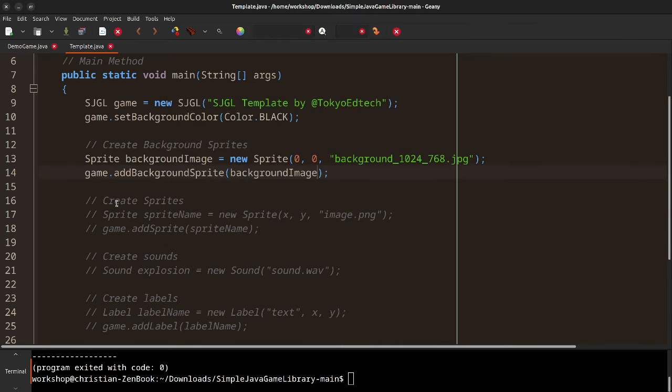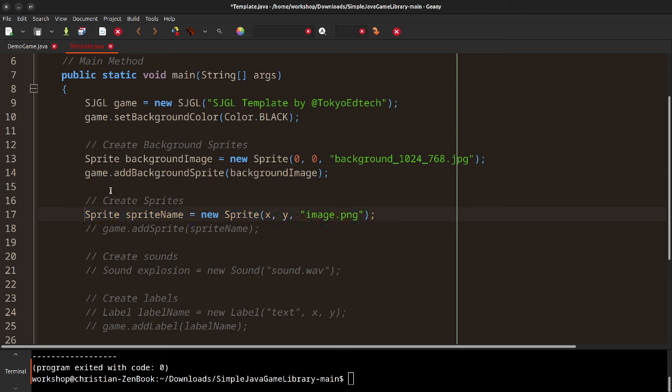Now we can go ahead and create a sprite for our game objects, like the player.